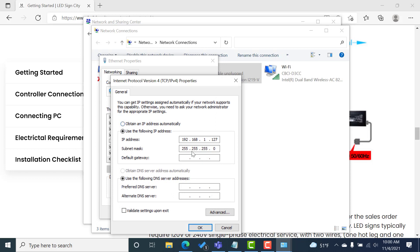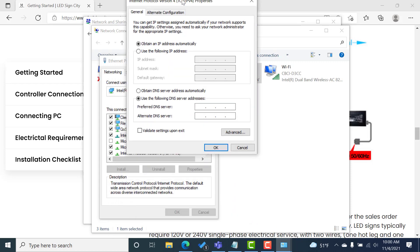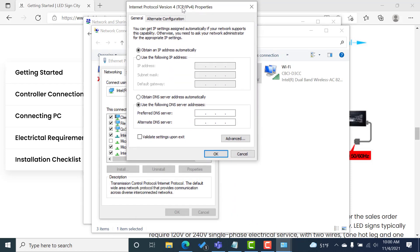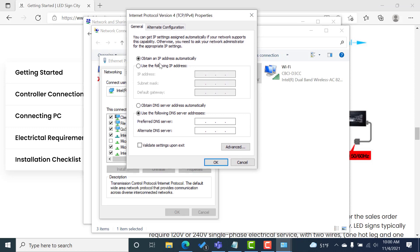And then we've got to go ahead and enter this IP address. So if you're doing this for the first time, more than likely yours is going to be set up like this, where you have obtain an IP address automatically selected by default.